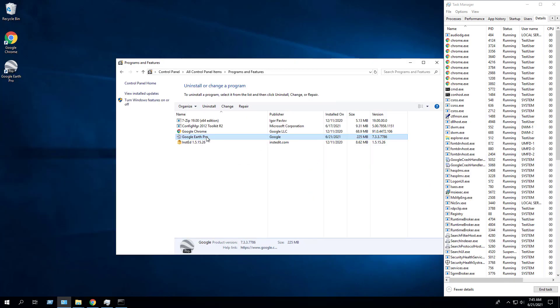Now we will manually uninstall Google Earth Pro from programs and features in the control panel.